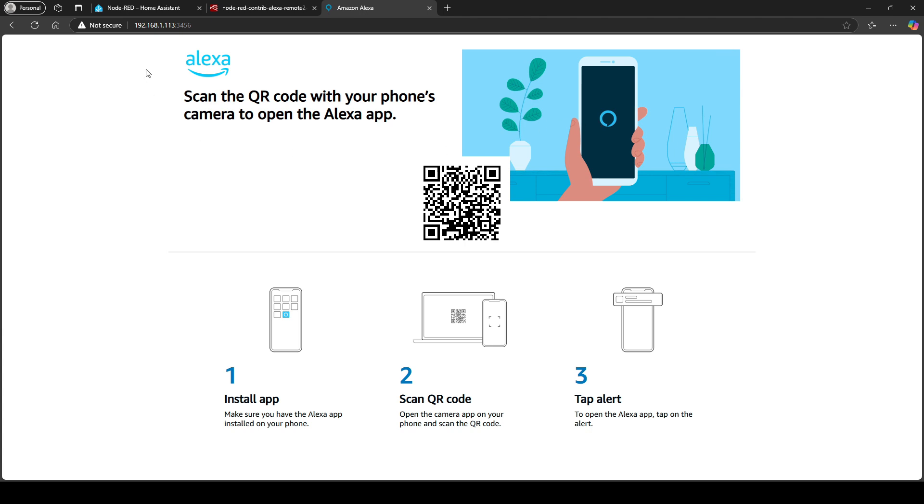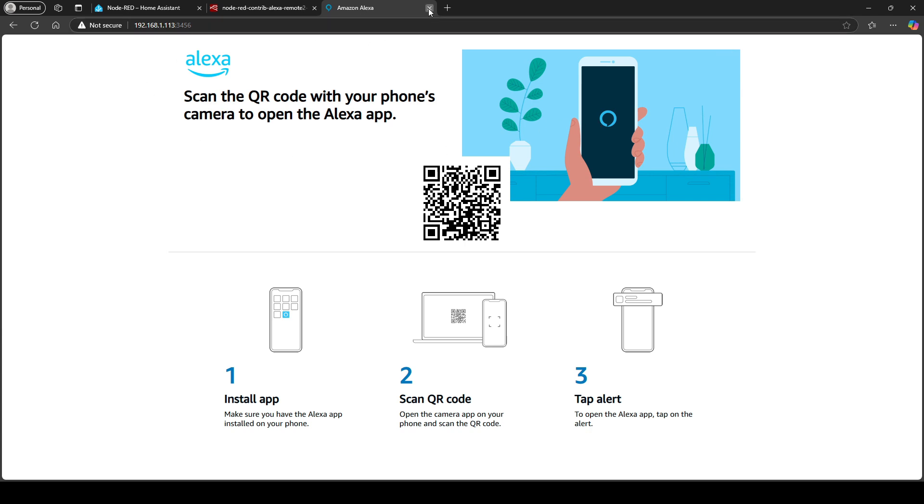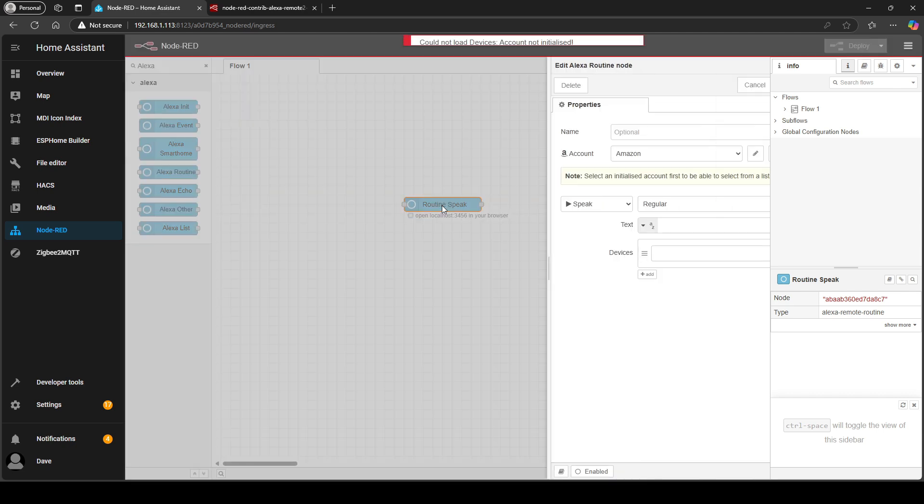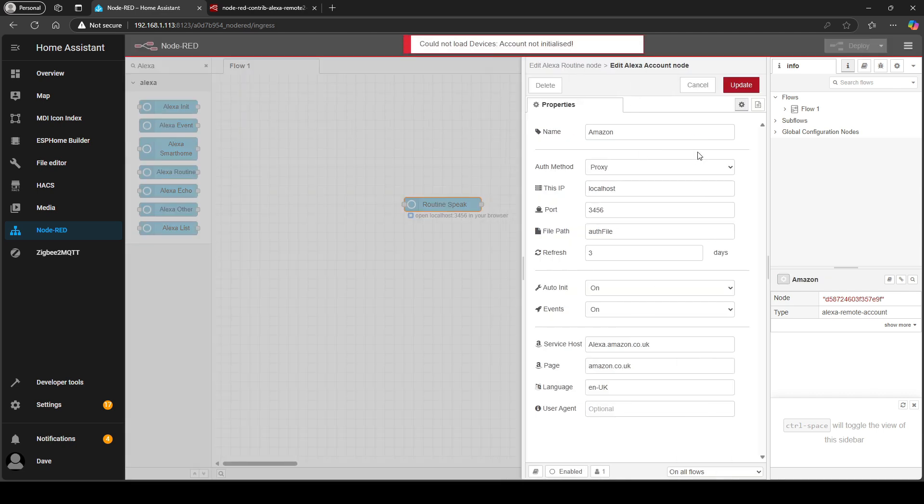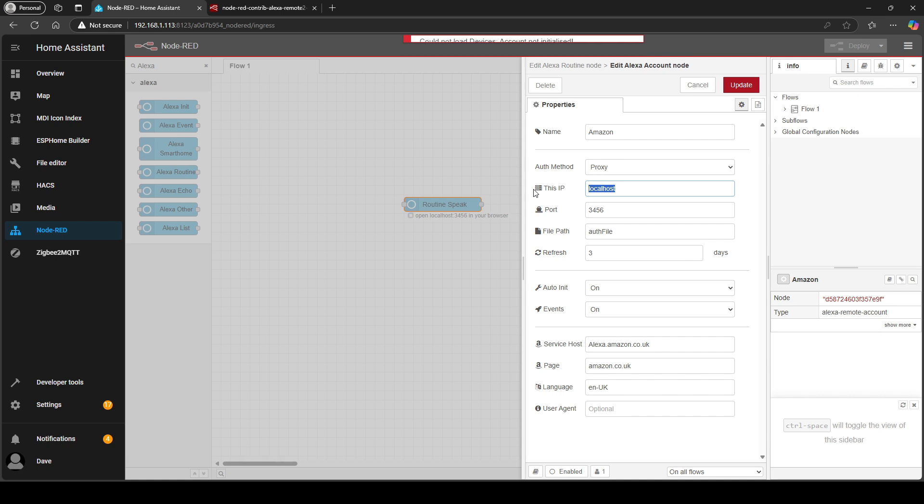If you experience this same problem the only way I can get it to work is you go back into here, go to settings and change localhost to the actual IP address of your home assistant.